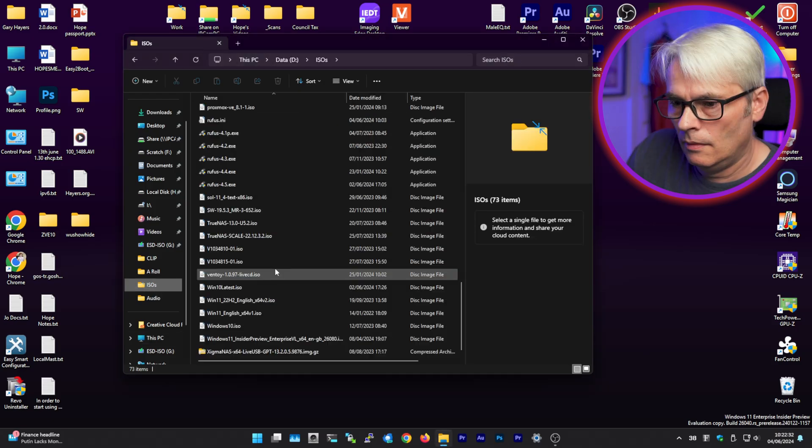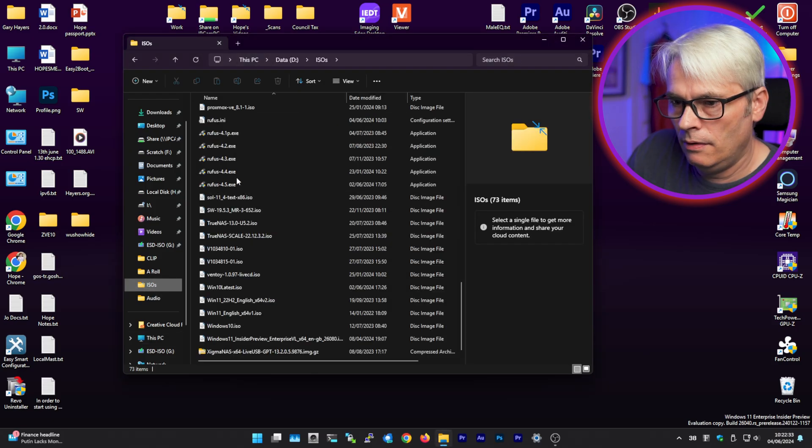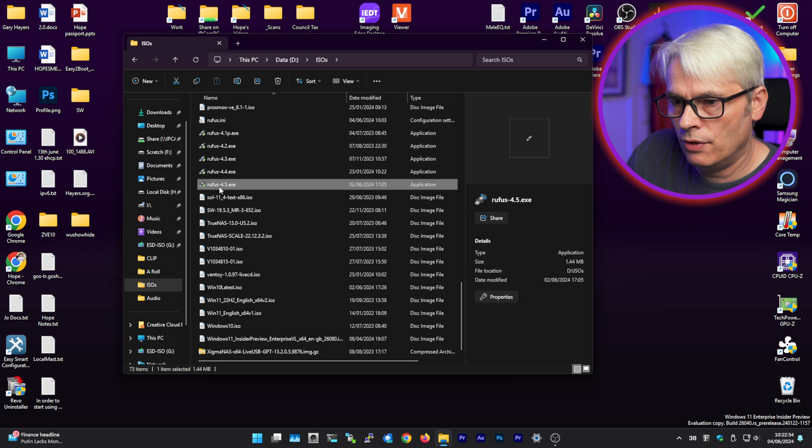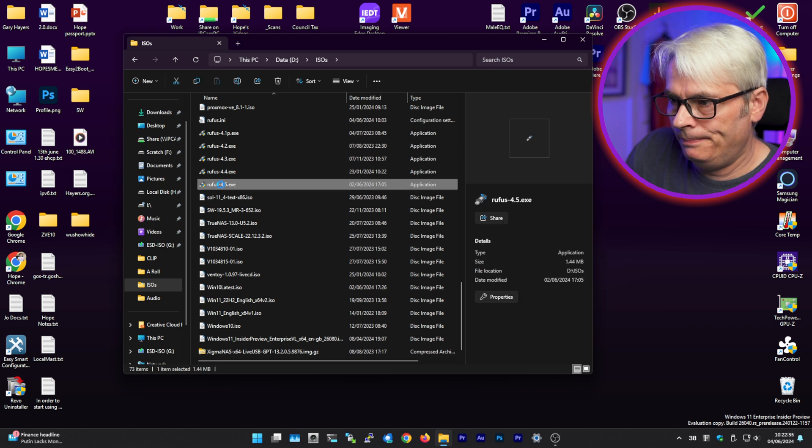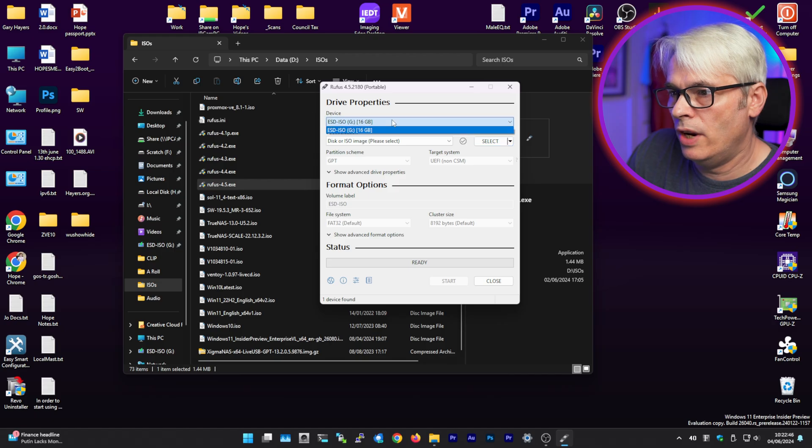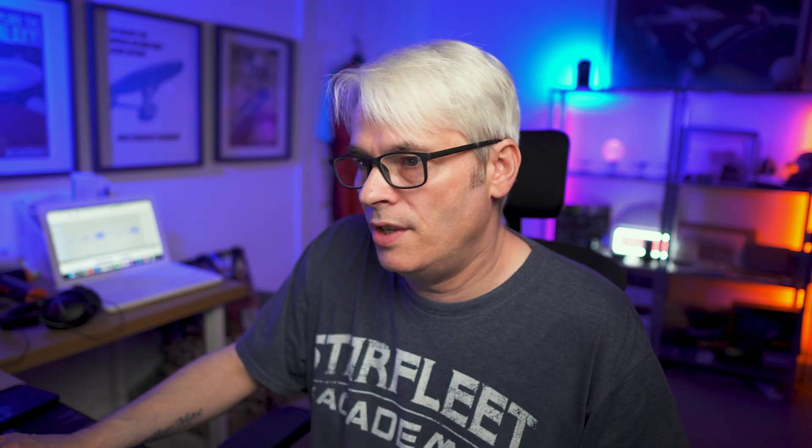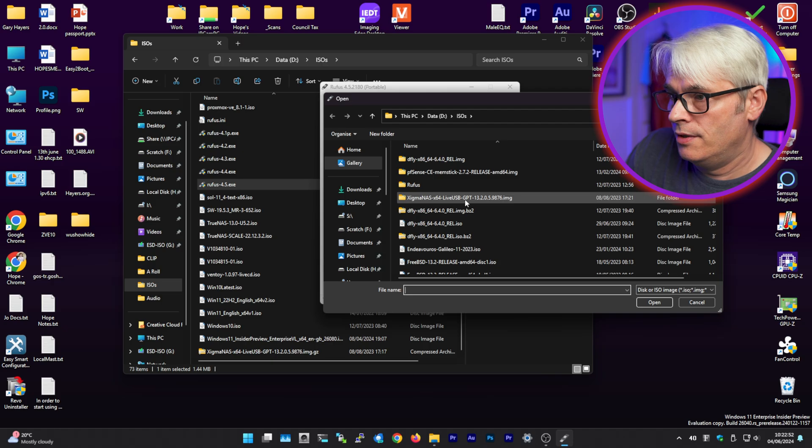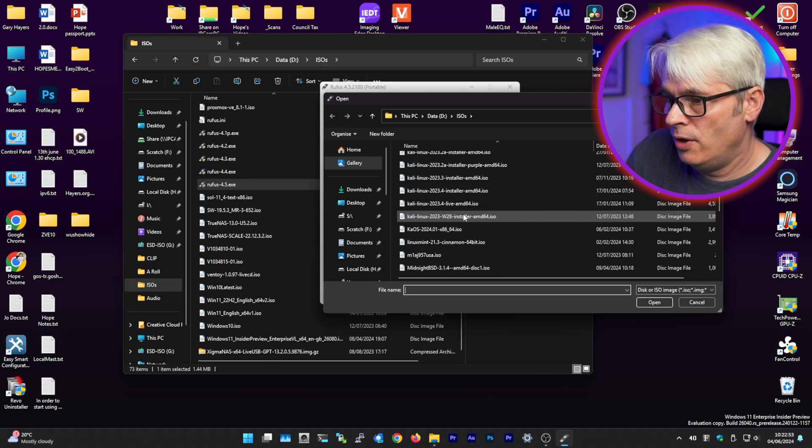This is my desktop. I've got the latest version of Rufus there. Run as administrator. Make sure it's the right disk. It's the only removable disk. Select your ISO.